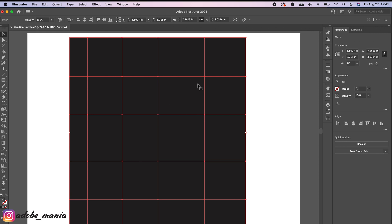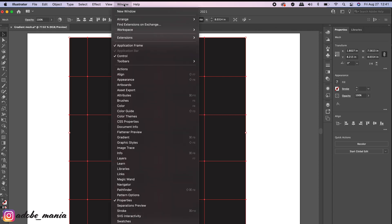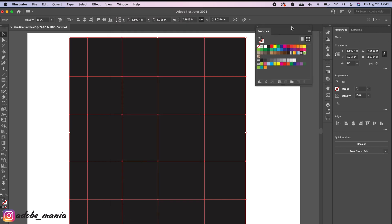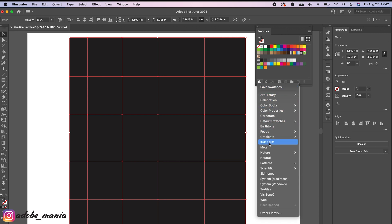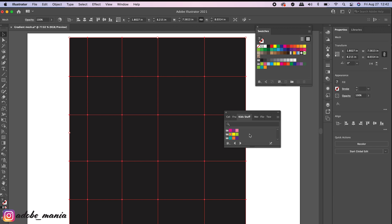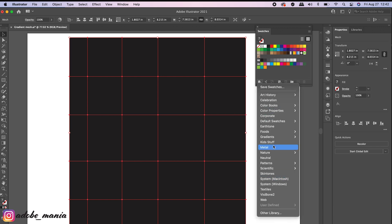Once you have all your mesh lines, we're going to color it. Go to Window > Swatches panel — I already have lots of colors saved. If you want unique and vibrant colors, go to the Swatch Libraries menu and for vibrant colors you can go to either Foods or Kid Stuff. Kid Stuff has lots of vibrant colors. Check out all the options available — you'll get lots of unique colors from here.